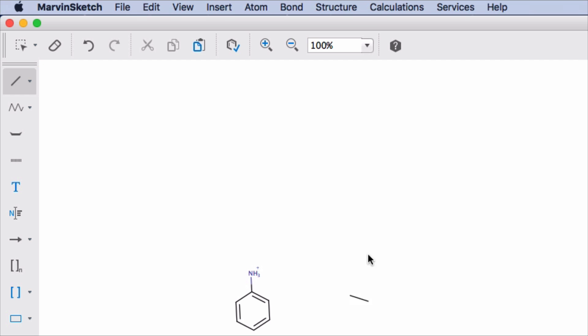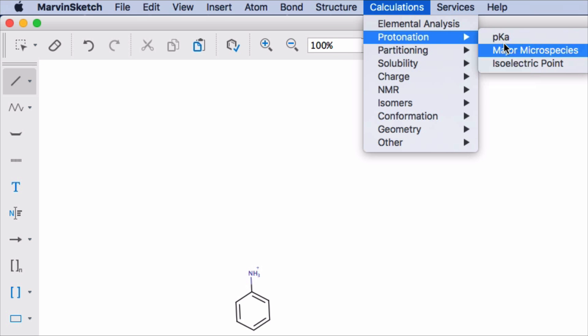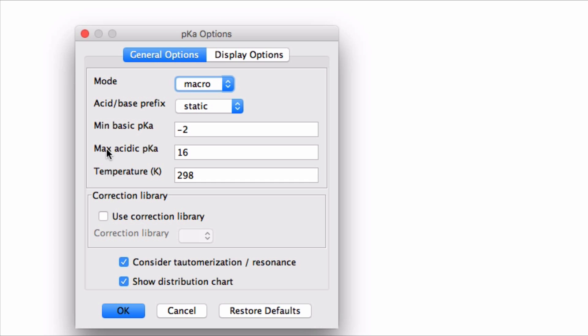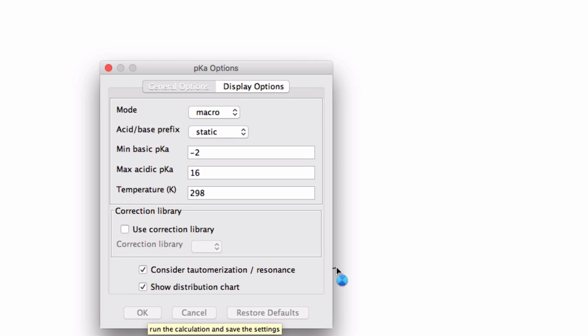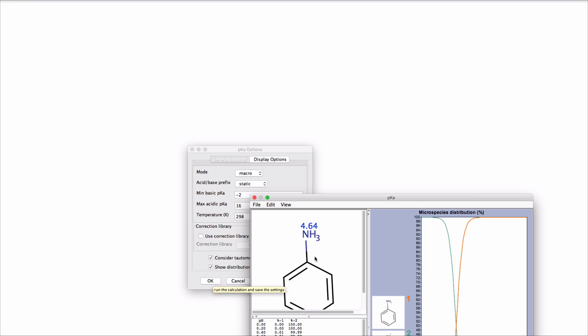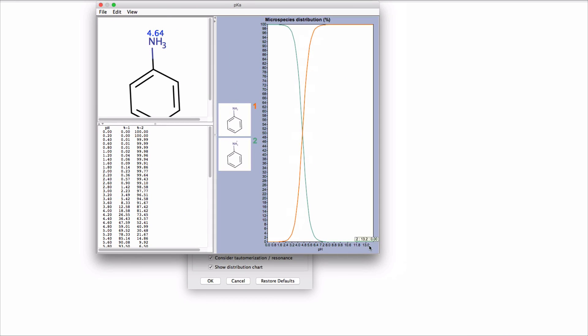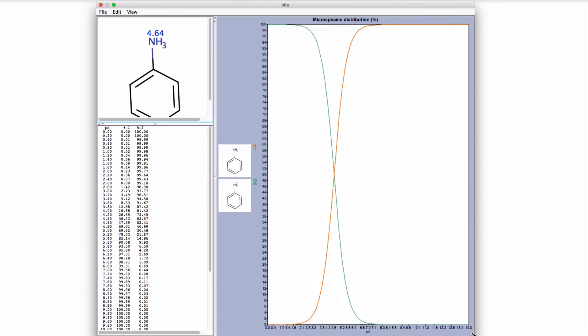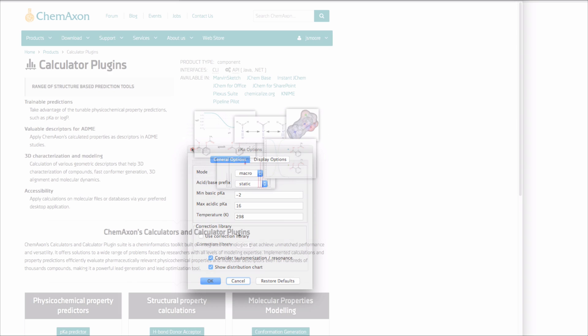In this example I'm calculating the ionization forms of anilinium as a function of pH. Here's that pesky warning message I was telling you about. But as you can see, the calculation proceeds just by clicking OK. The power and ease of use of these plugins makes it worthwhile to get a free academic license.